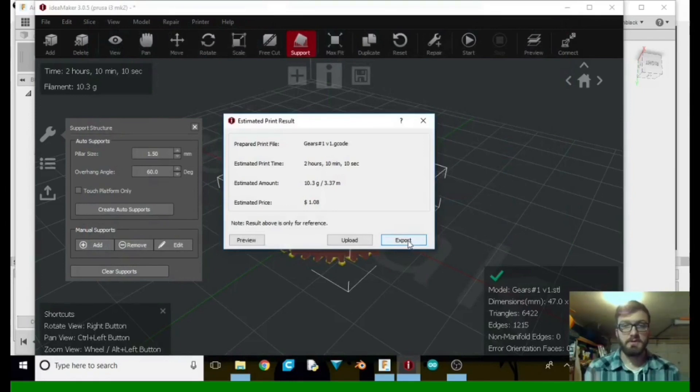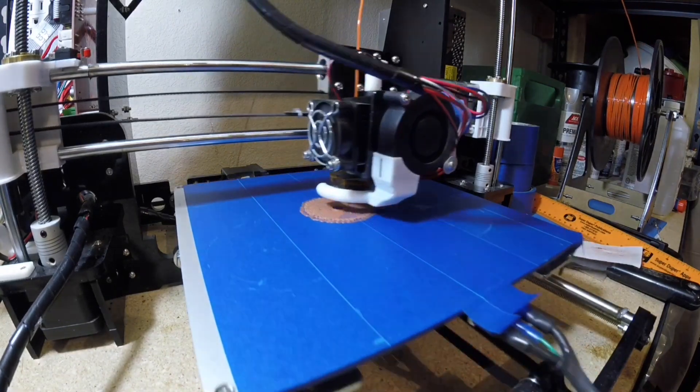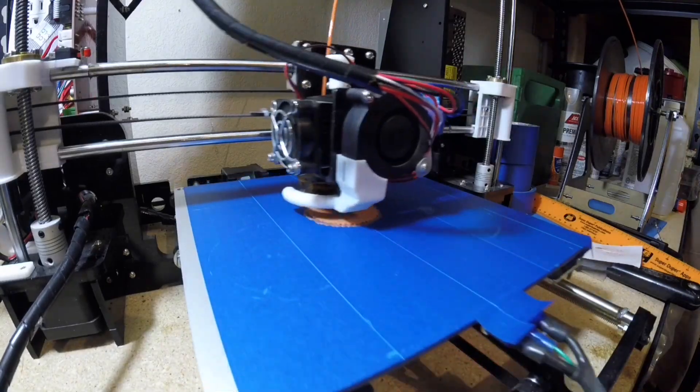And then we'll tell it to export and toss it on printer. Okay.